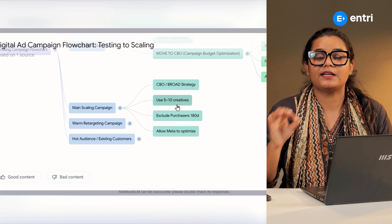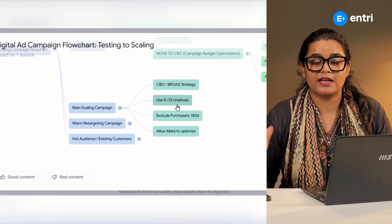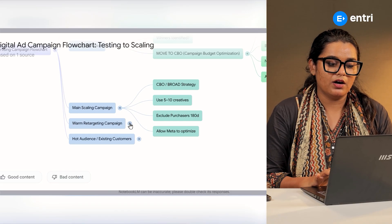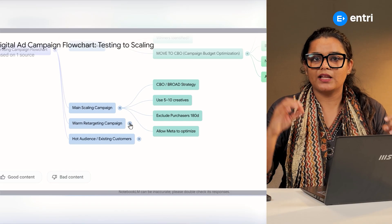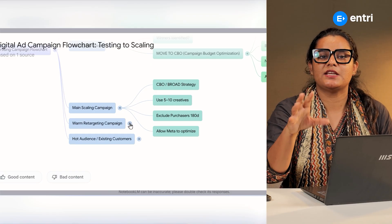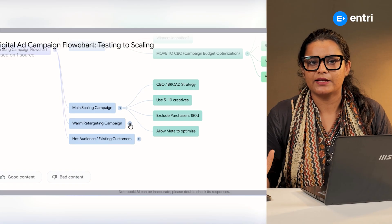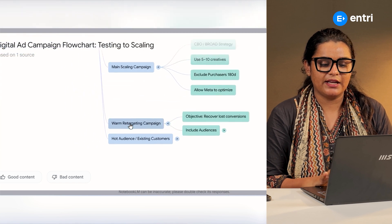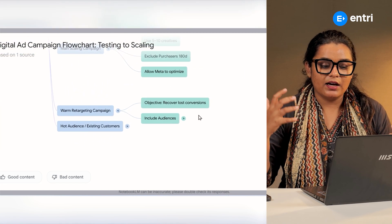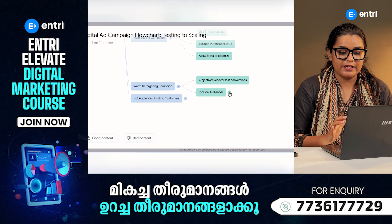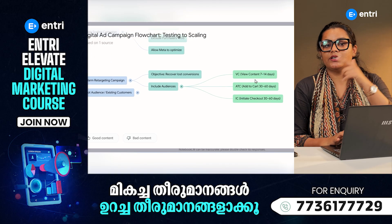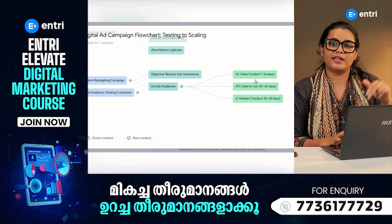When we get to new customers, we can exclude who are already customers. Then we have a CBO and a broad audience, but we exclude them from the purchases, because we don't want repeated items shown to existing buyers.